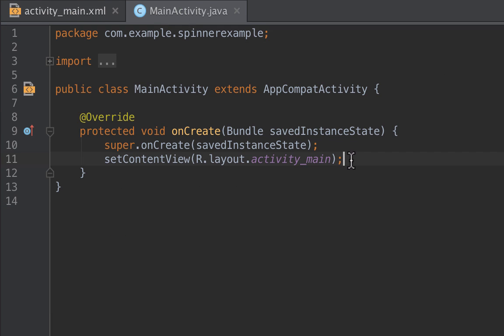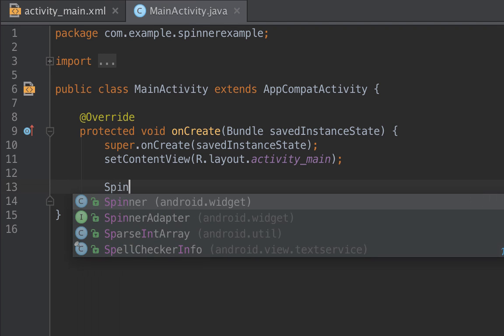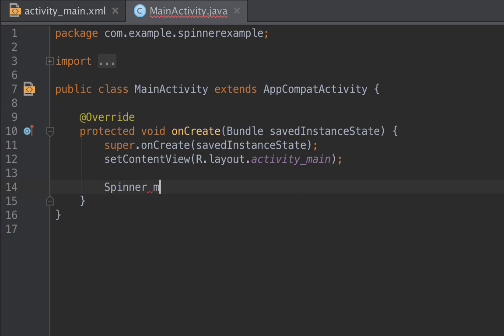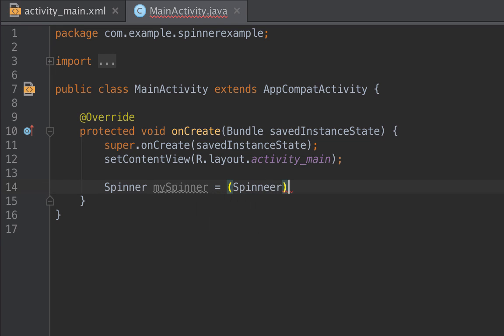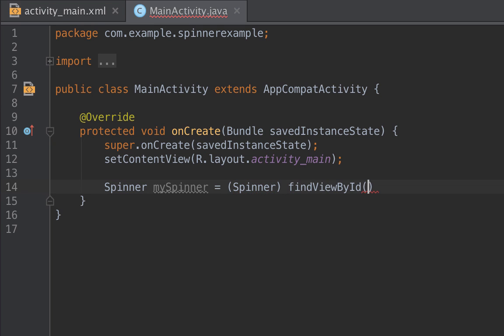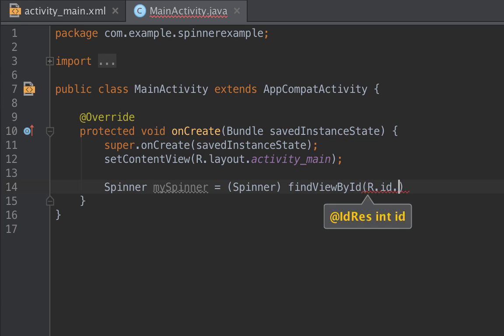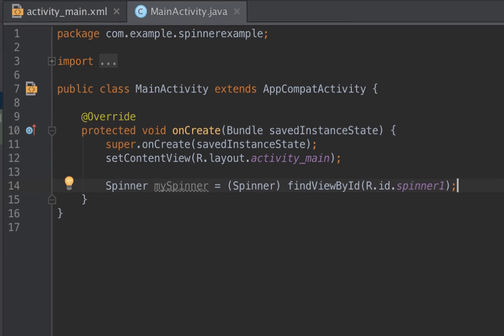Now we have our Spinner. We'll head back to the main activity and then we need to declare the Spinner. So we say Spinner, and then we choose the first option android.widget, and then we give it a name mySpinner equals to Spinner findViewById. We need to look for the ID of the Spinner, so we'll start with R for resource and then ID.spinner1.